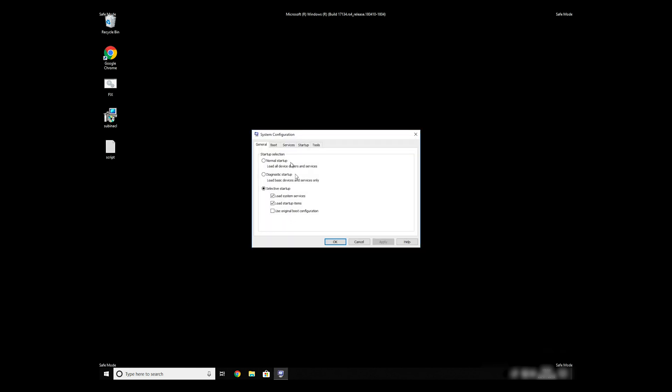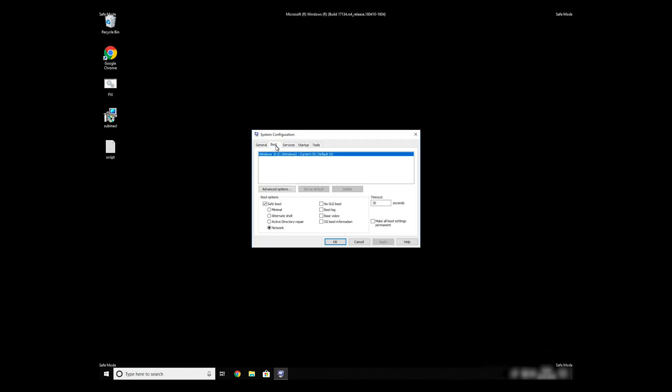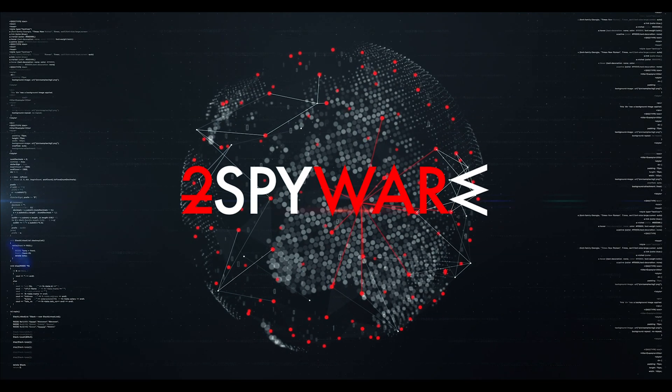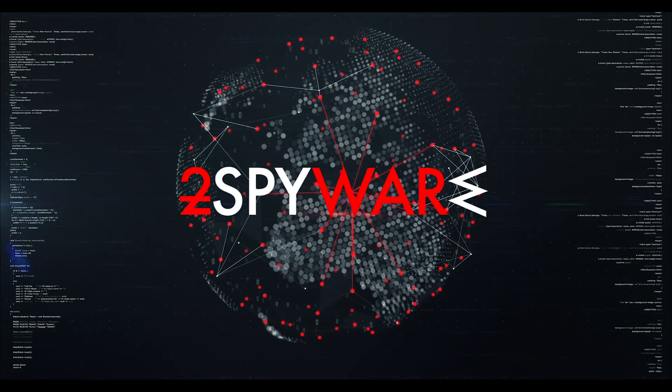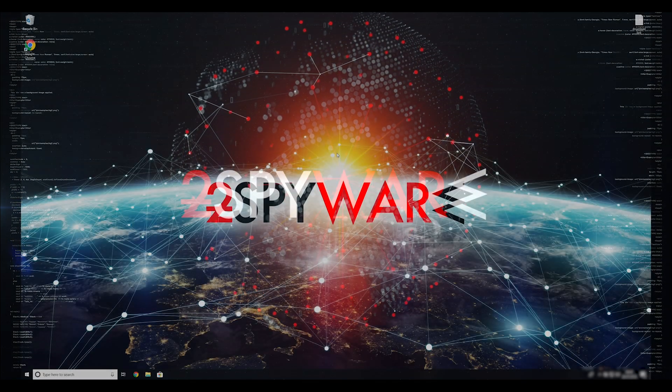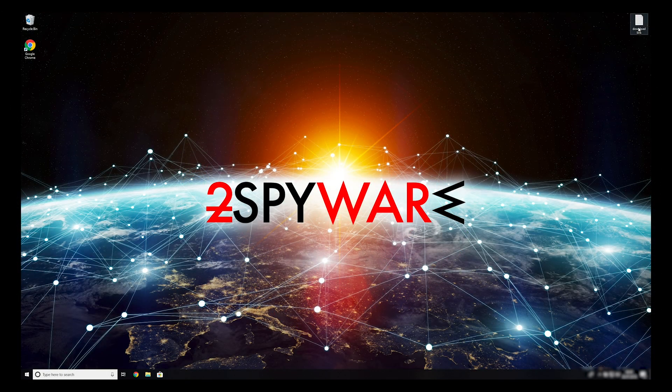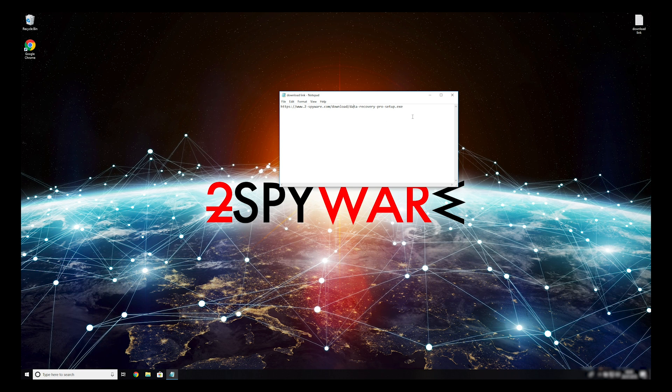To completely remove it, it's always recommended to use powerful anti-virus software. When you have completely removed this ransomware from your computer, you can try to restore your files.